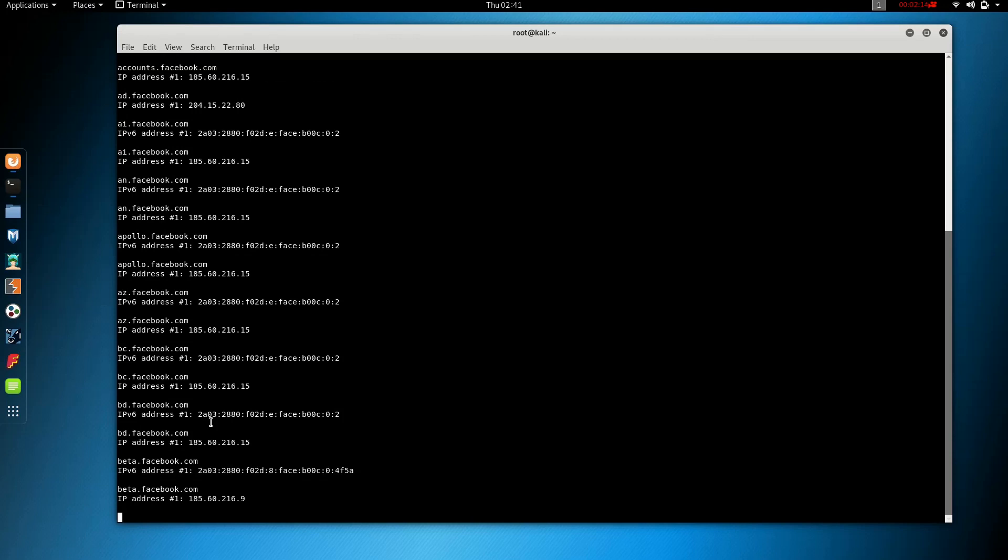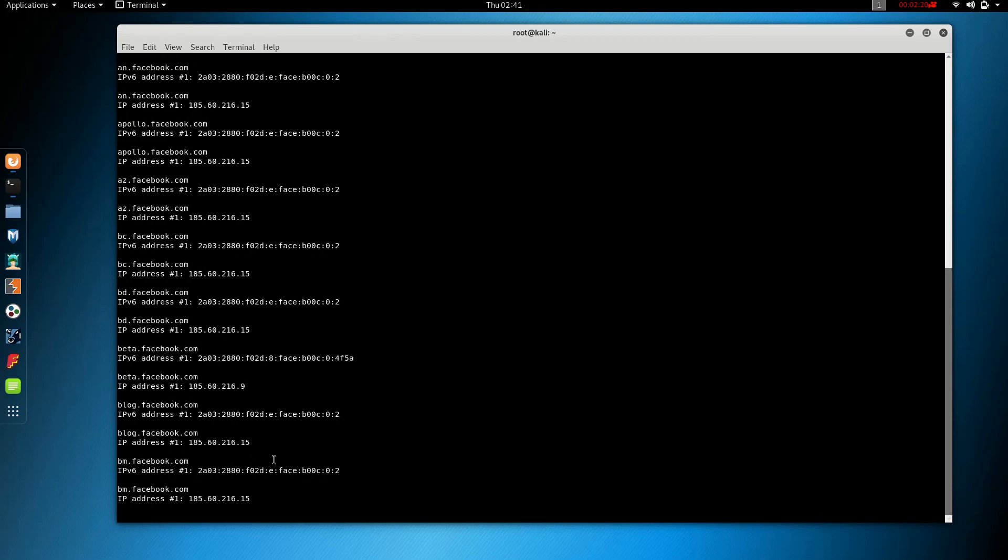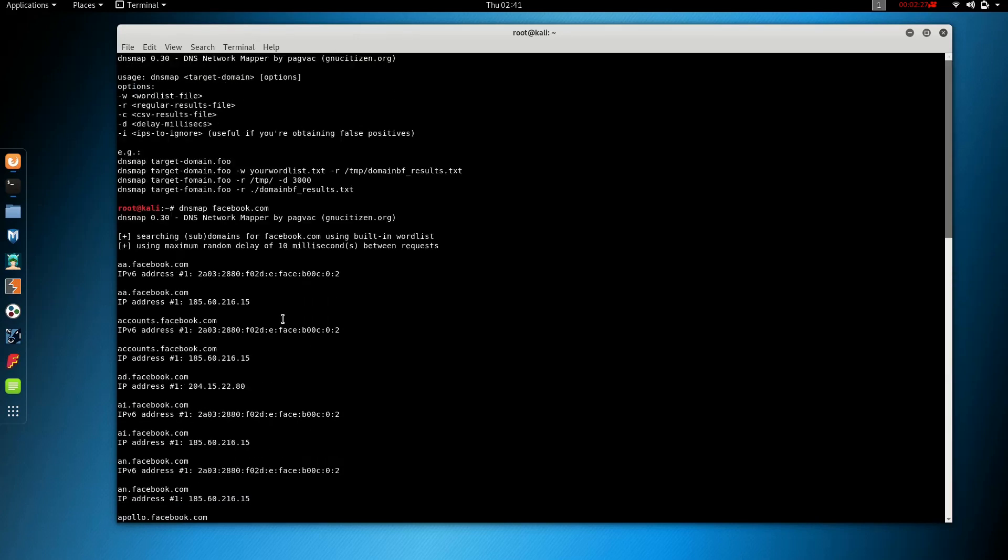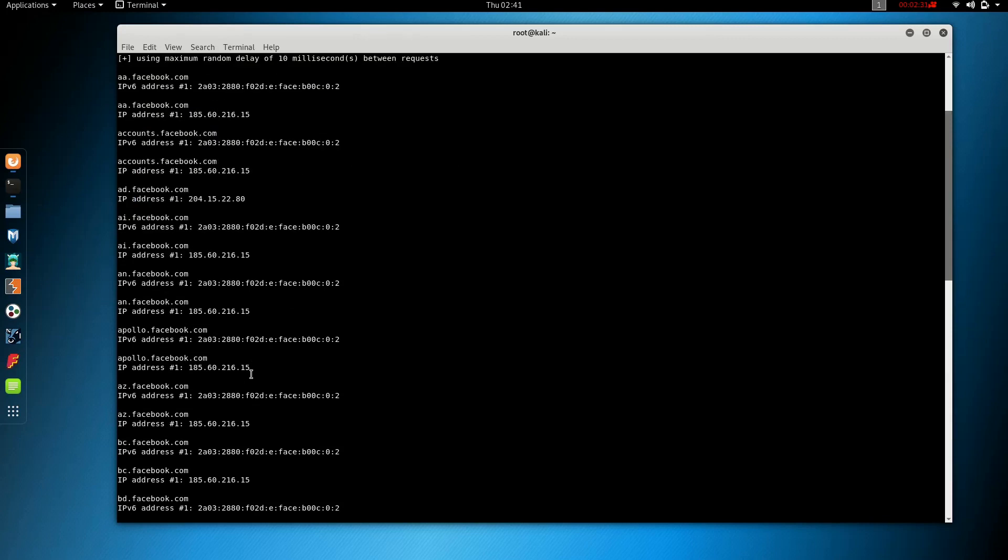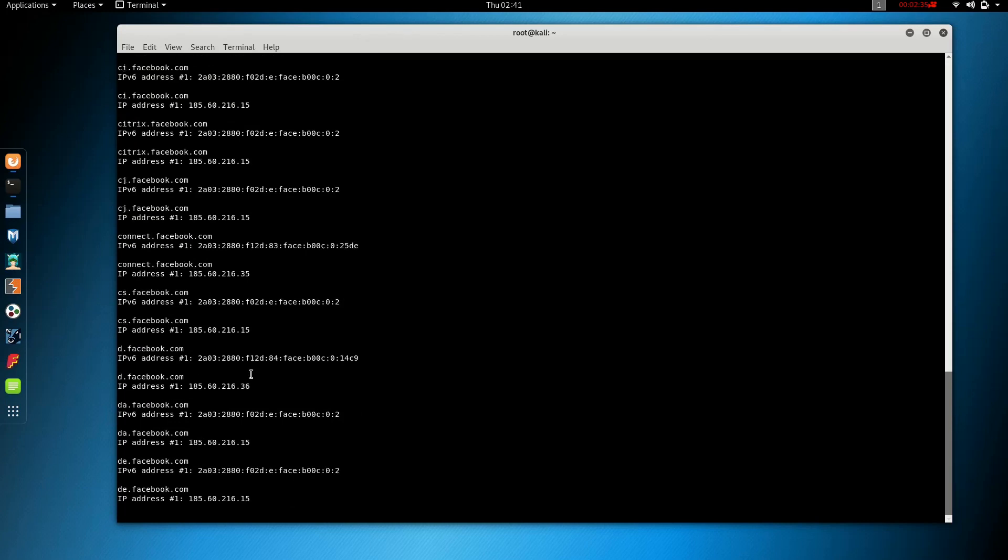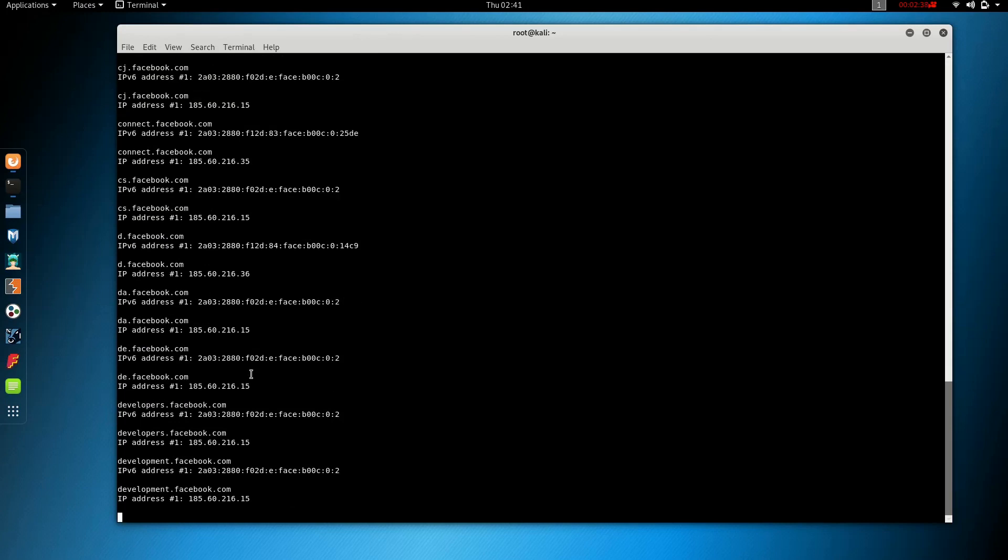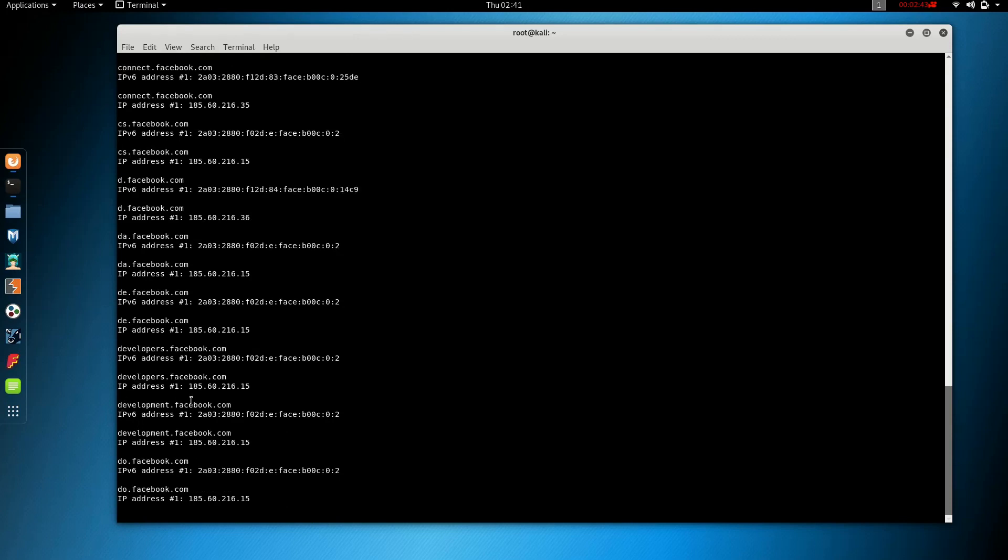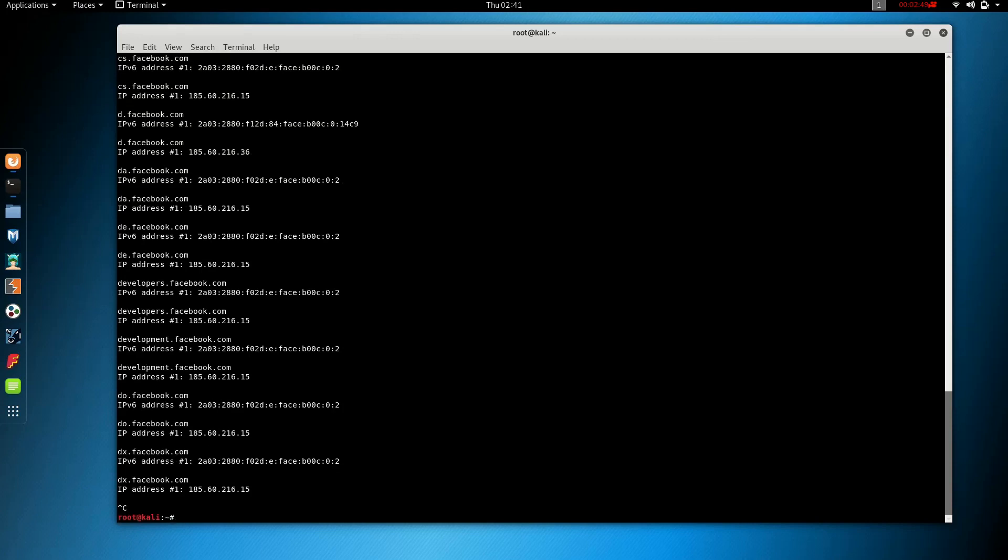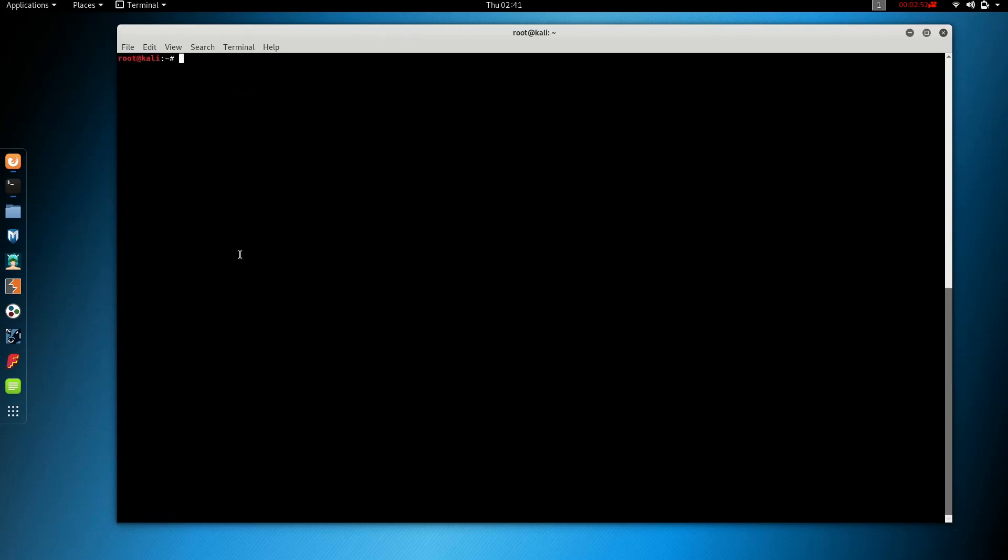CA.Facebook, there is a lot of information to collect. This is dnsmap. Developers.Facebook, Development.Facebook, DO.Facebook.